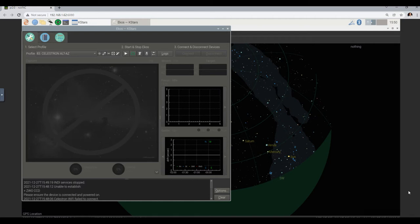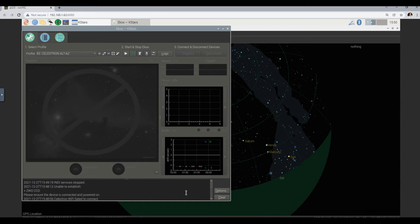I think we should try again. Do you feel lucky? Yeah. So to go where? The same thing — to start it again. You see there are three different sections: one is select profile, two is start and stop ECOS, and three is connect and disconnect. You see those three sections?